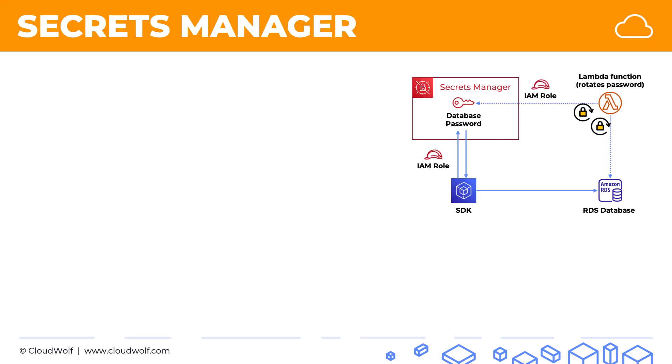And as long as you give it an appropriate permission, again, through an IAM role, it will be able to update that same password in the database. So your SDK will be always accessing the correct new password.